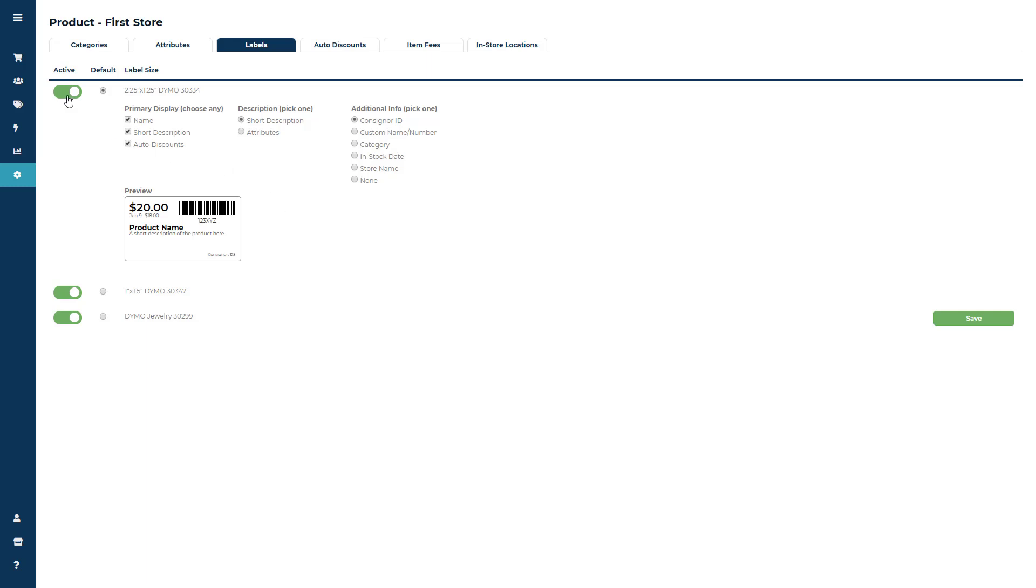You can turn each label option active by clicking the Active Toggle button, and then choose your default label size.